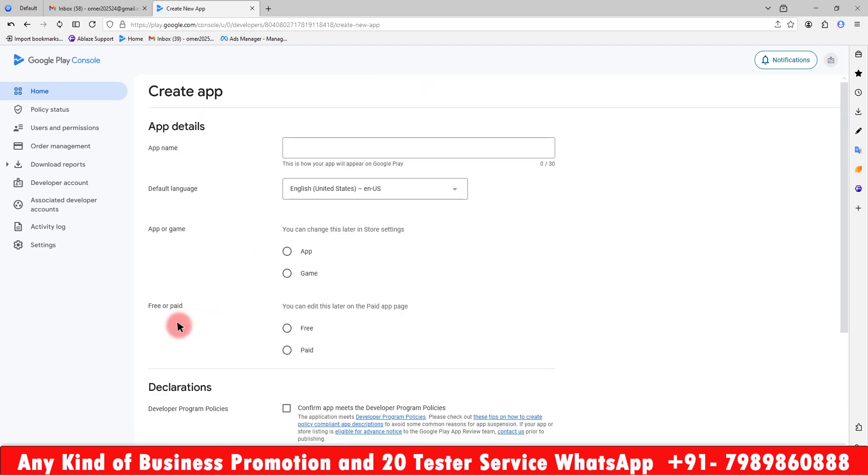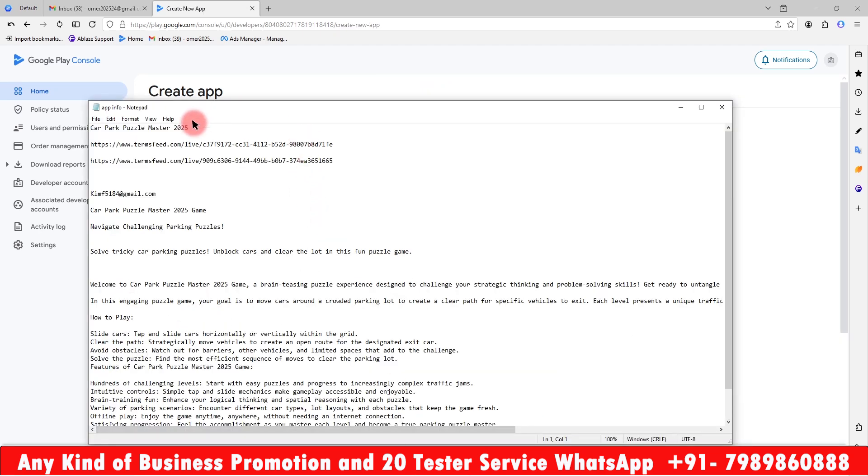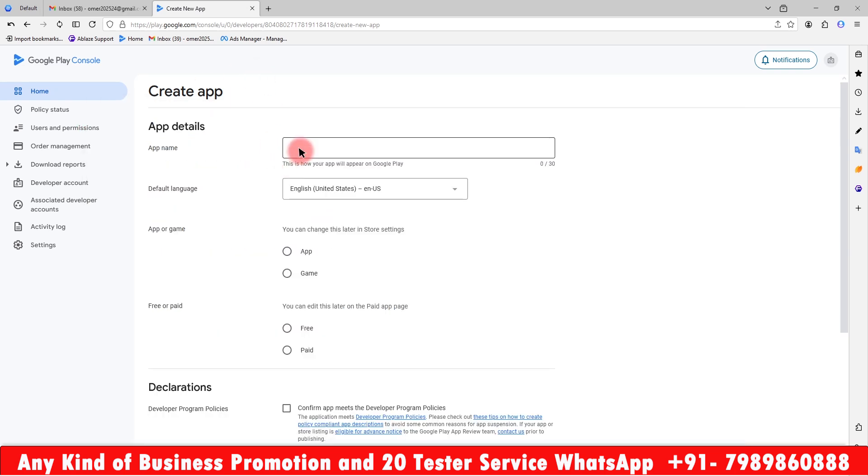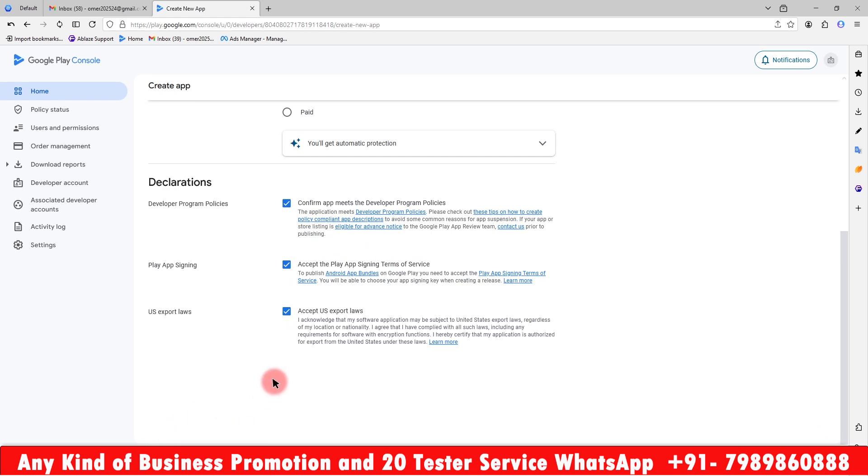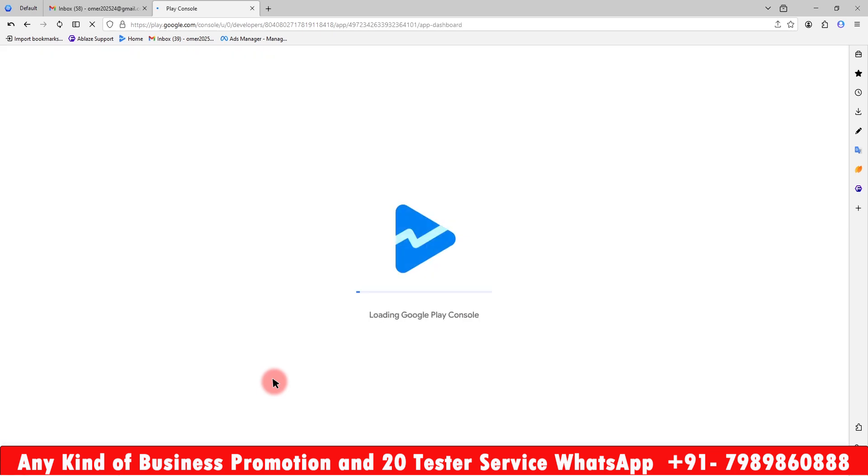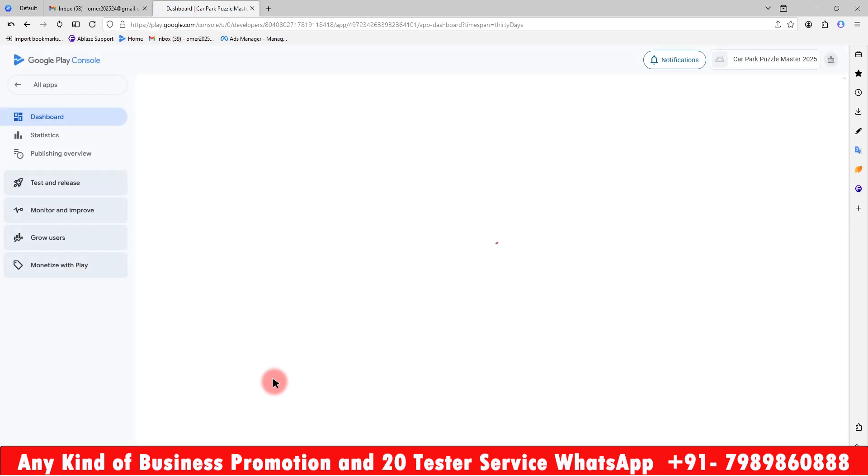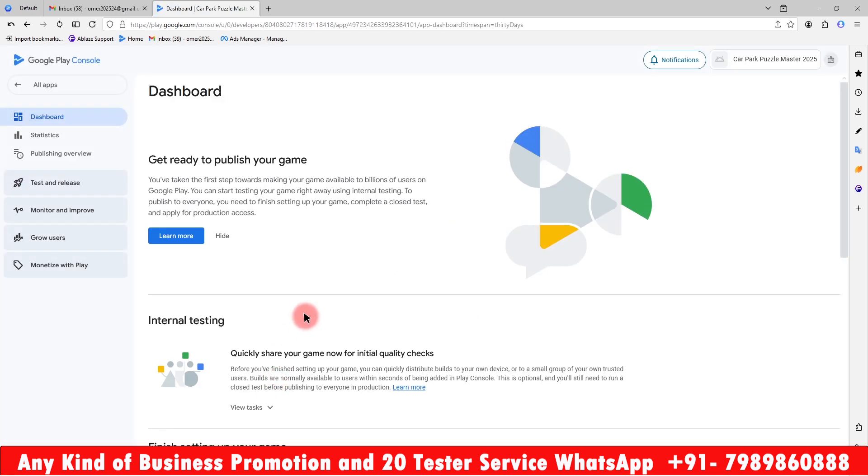Just create app and we are going to copy here our app name. Copy and paste, and it's a game and it's free. Just accept all and create app. As you can see it has been loading here. It takes a couple of seconds to complete and the website is going to redirect where you can upload all the information.